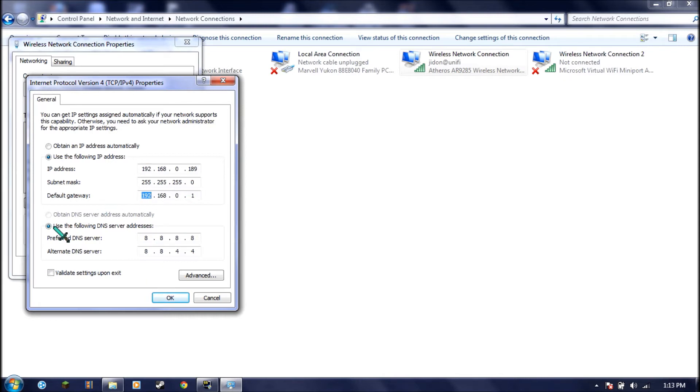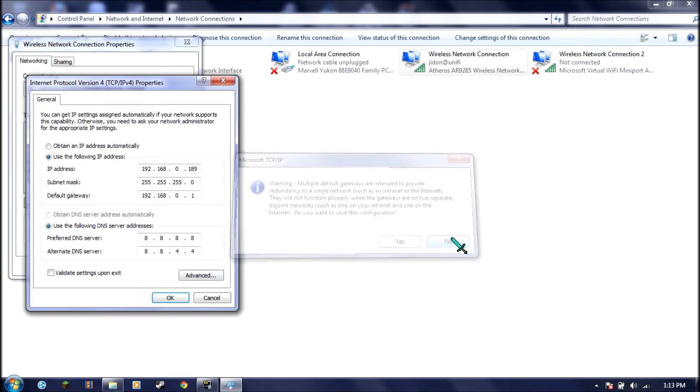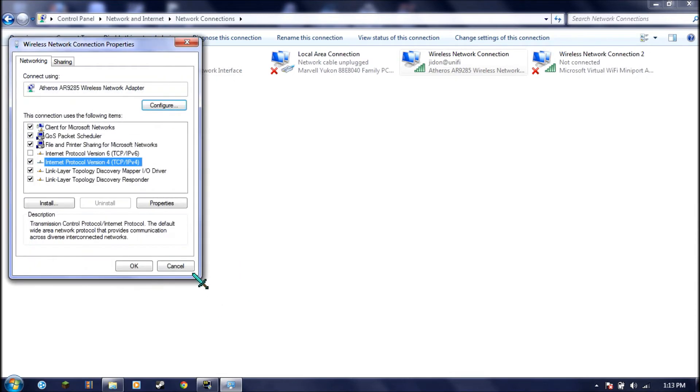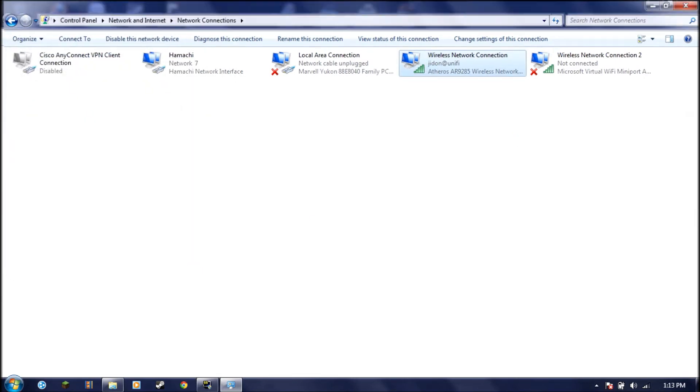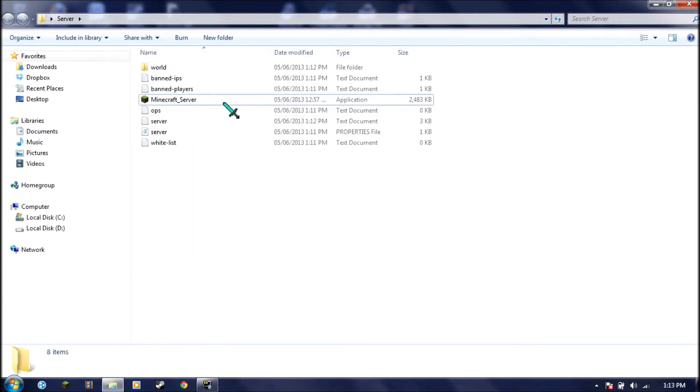You have to use the following IP address. From your CMD just now, you're going to enter your IP address right like this. 192.168.0.189. Your subnet mask which should be like this, and your own default gateway. This is mine. You can also click use the following DNS server addresses. Prefer DNS server 8888, alternate 8844. I'll cancel that. Close this.